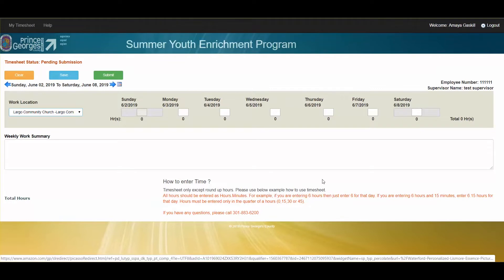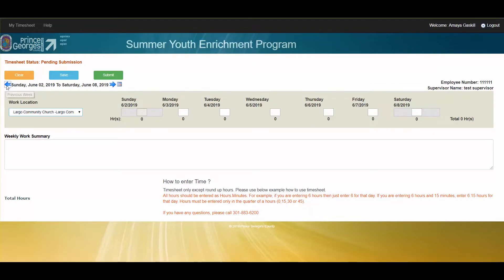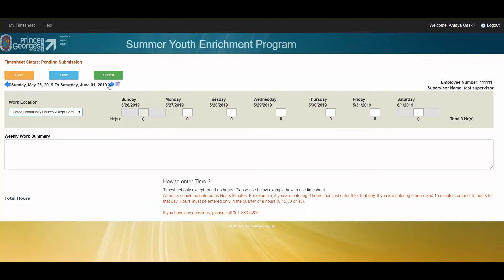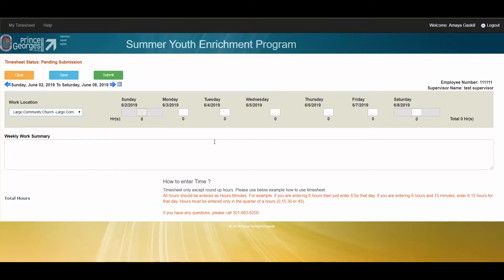When you are logged in, it will immediately take you to the timesheet for the day that you are currently in. However, you can always navigate back using the previous arrow or the next button. On a daily basis you will need to come in here and enter your hours.